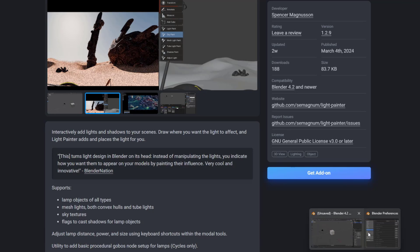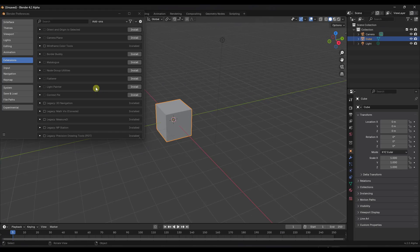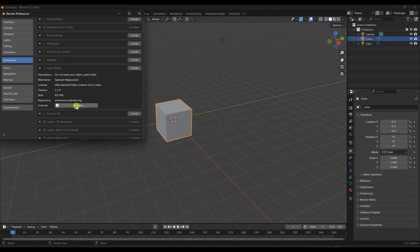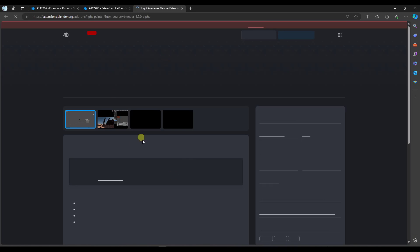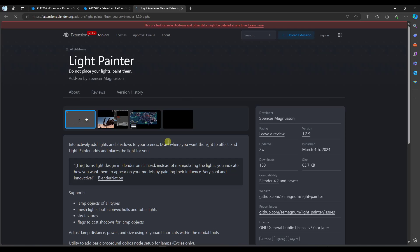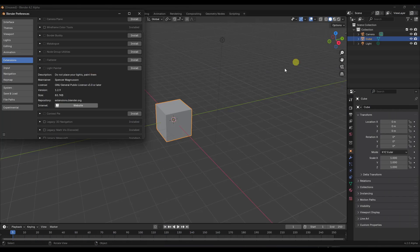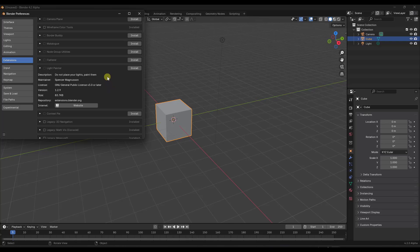Now, if we hop back into Blender, notice how you can also click on the little drop-down here. So, like light painter right here, you can click on the website button, and that'll take you to that exact same page. So basically, this is just a repository of different things.